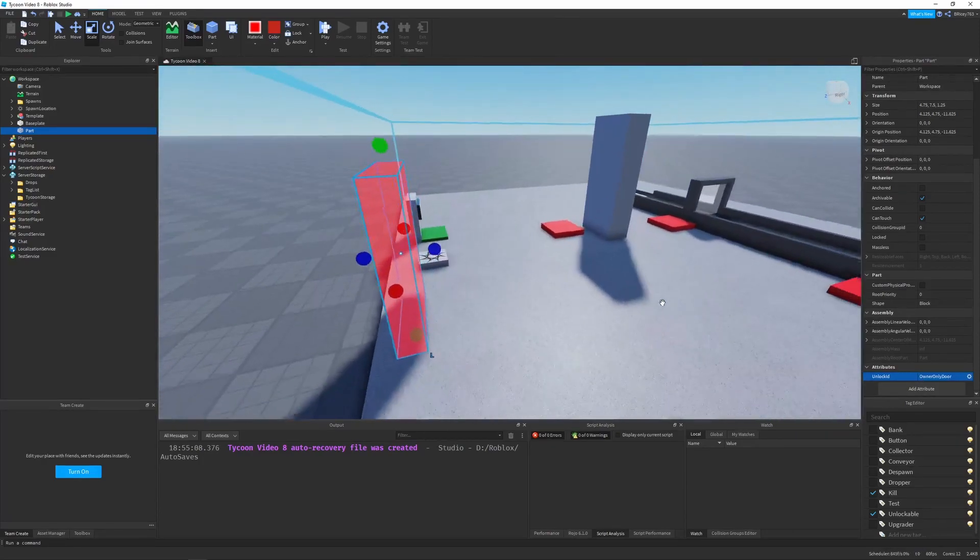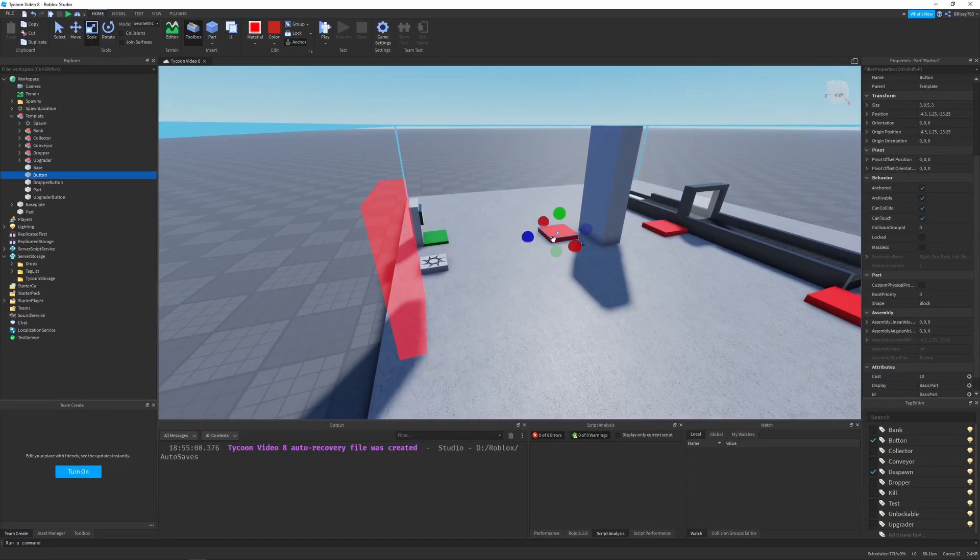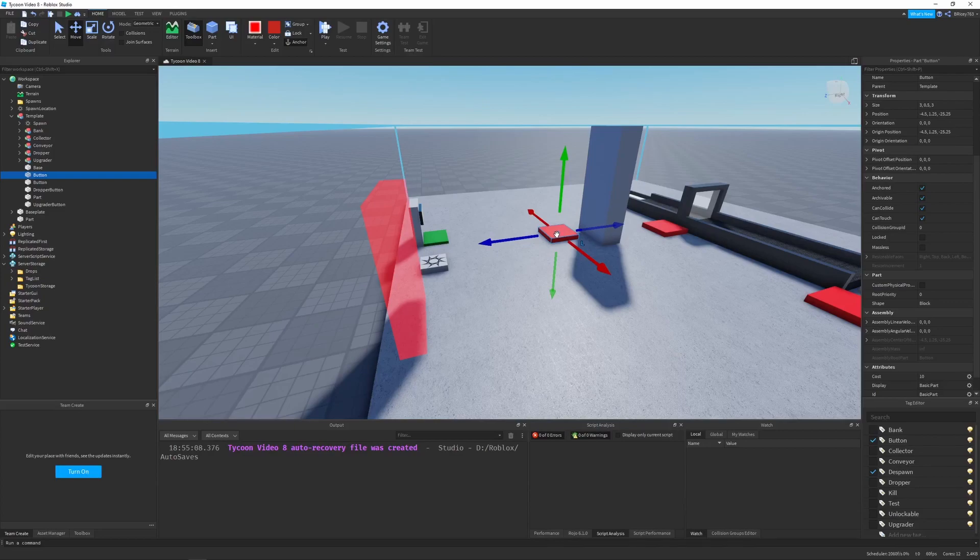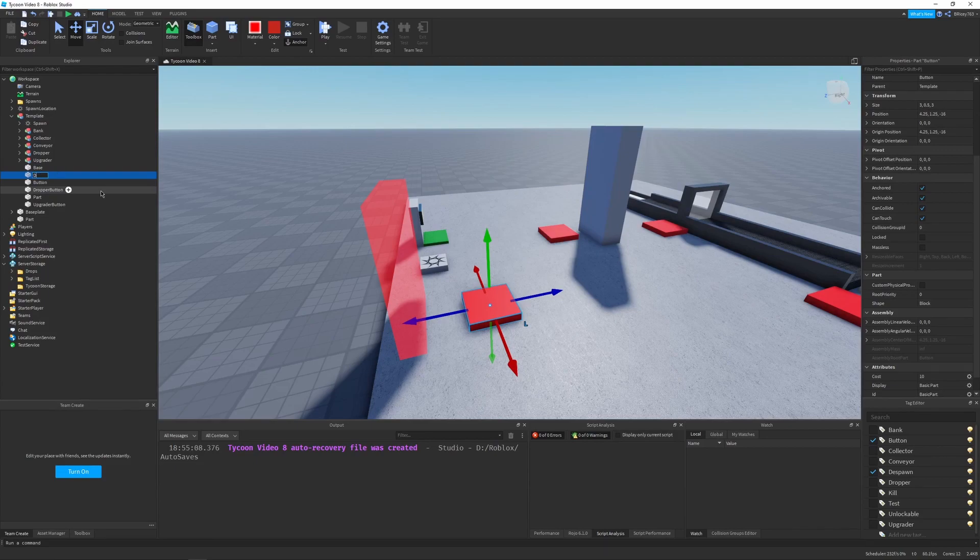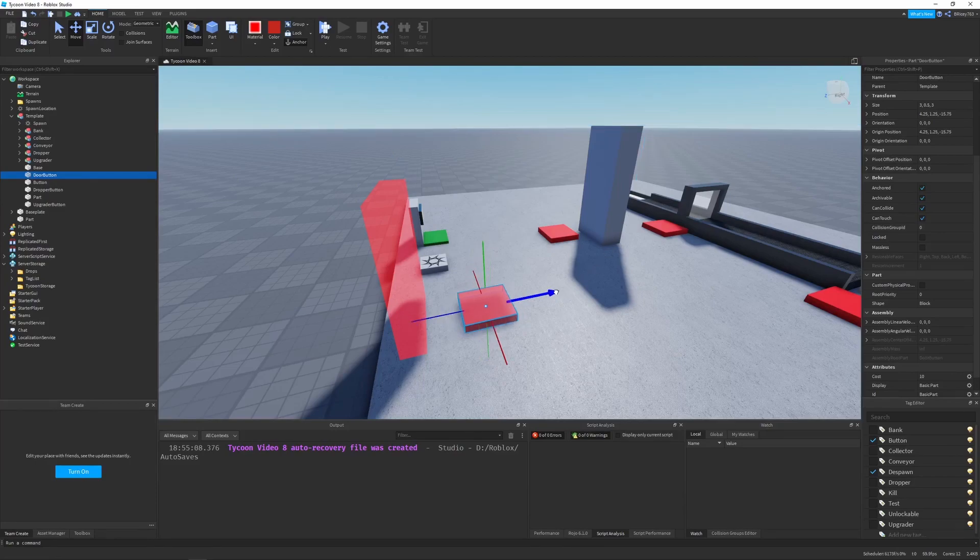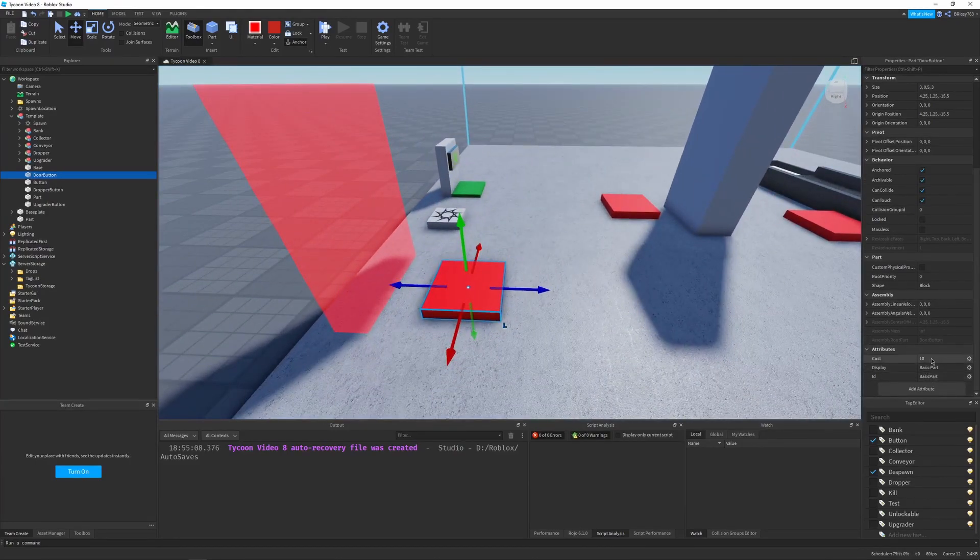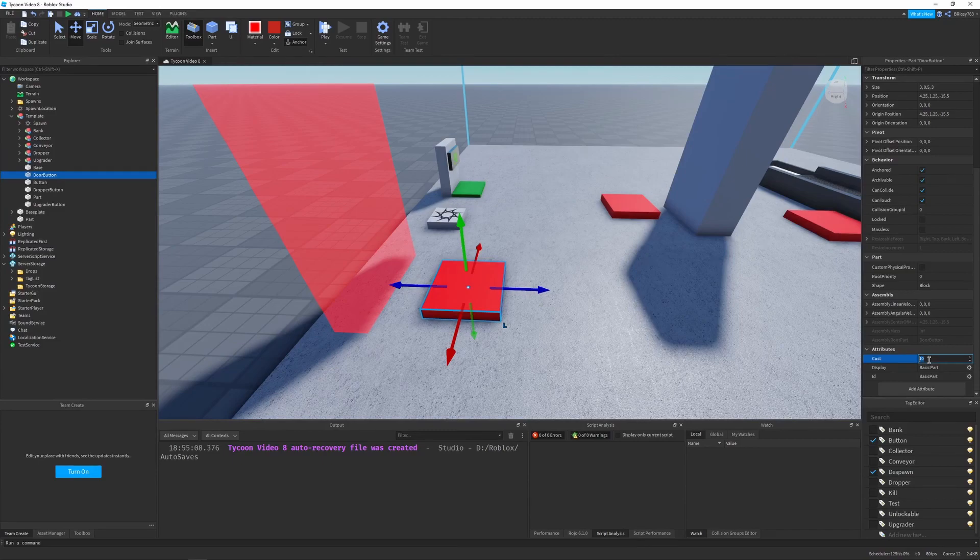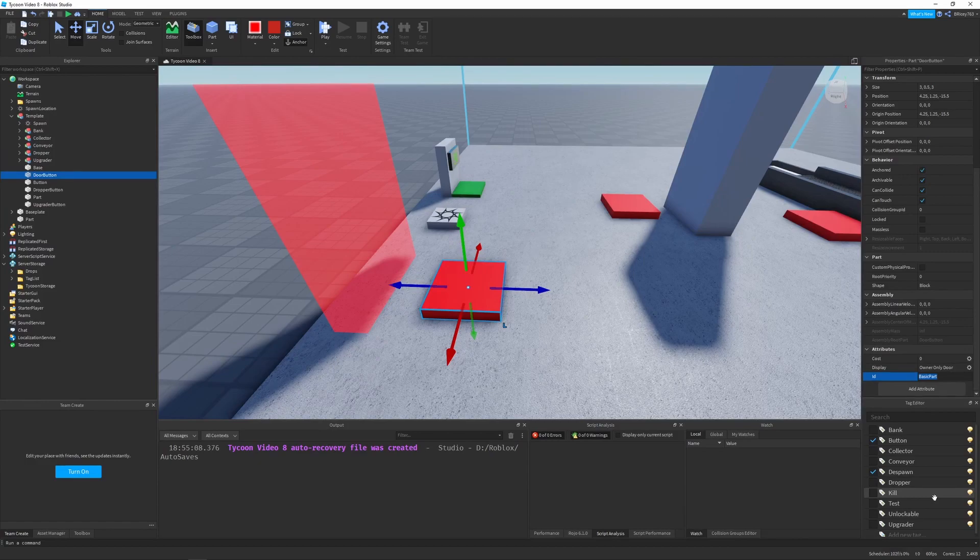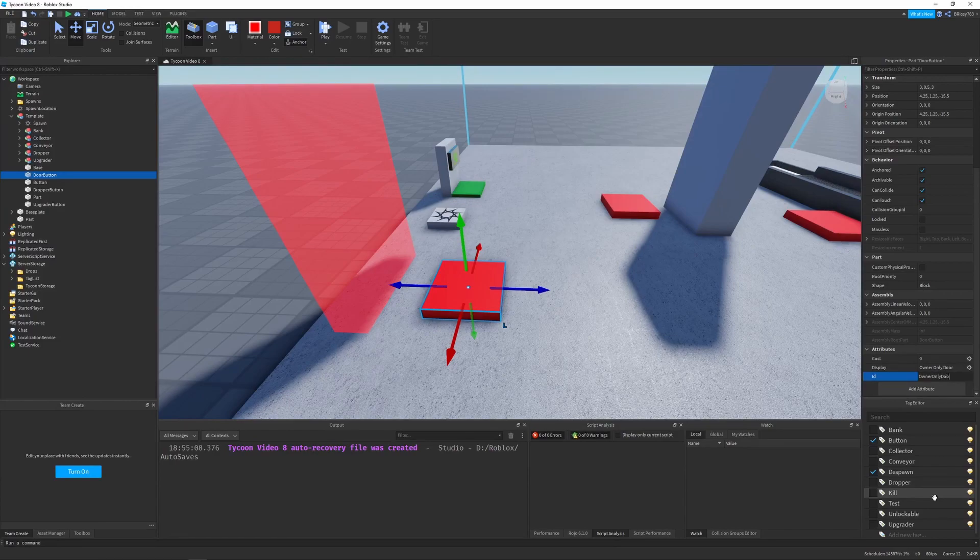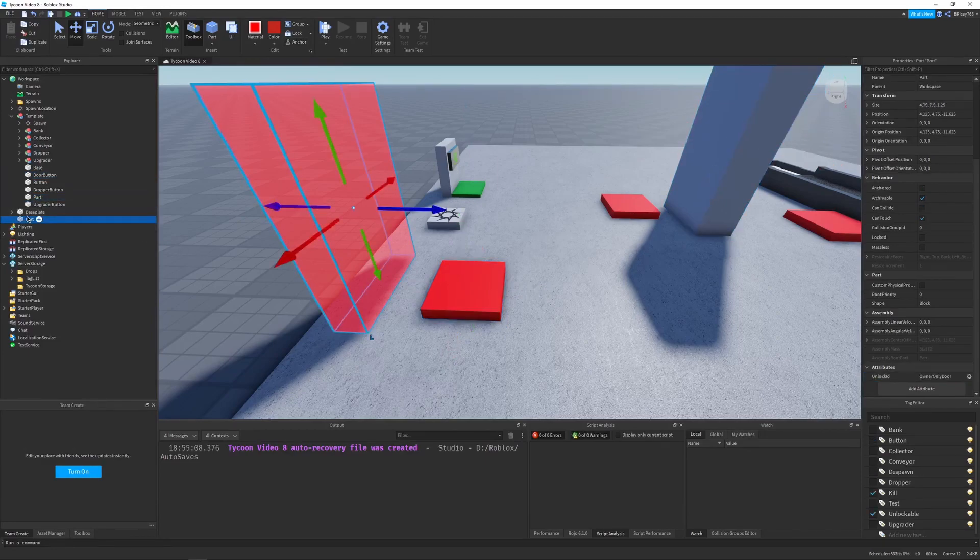And I'm going to set this to owner-only door. Then I'm going to go and just copy a button. So I'm going to copy this test button here. And we are going to move it over here. I'm going to name this door button. Then I'm going to set the cost to zero for now. The display is going to be owner-only door. And the ID is going to be the same as our unlock ID, which is owner-only door with no spaces. So make sure your ID of your button matches the unlock ID of your door.